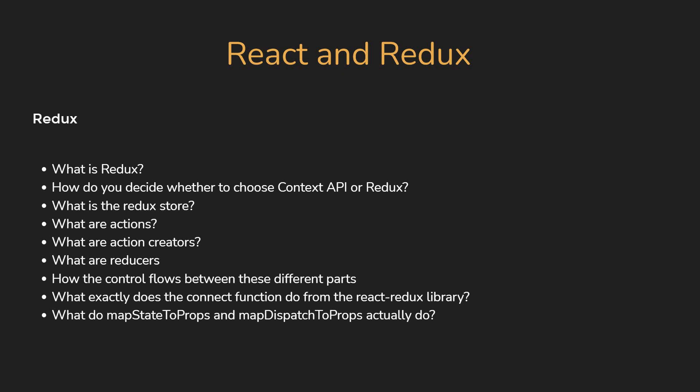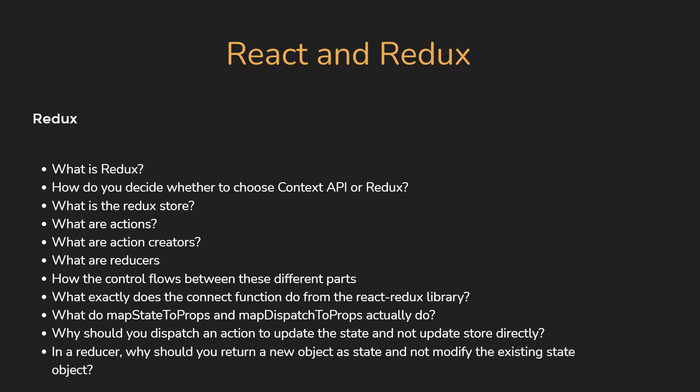Why should you dispatch an action to update the state and not update the store directly? In a reducer, why should you return a new object as state and not modify the existing state object? An understanding of all these questions and topics will help you ace your next React Redux interview.